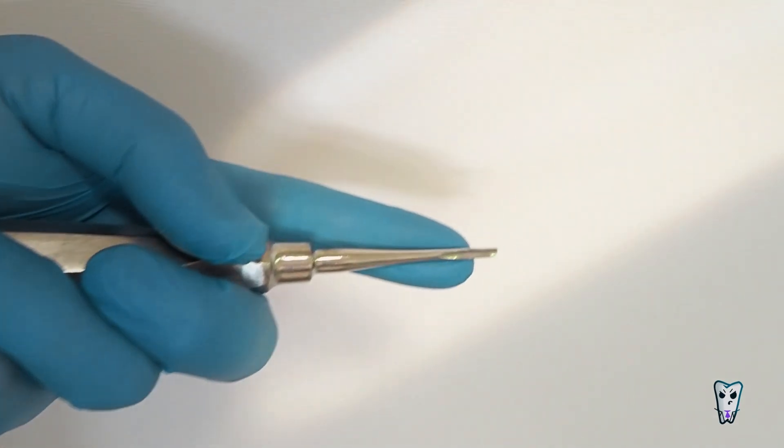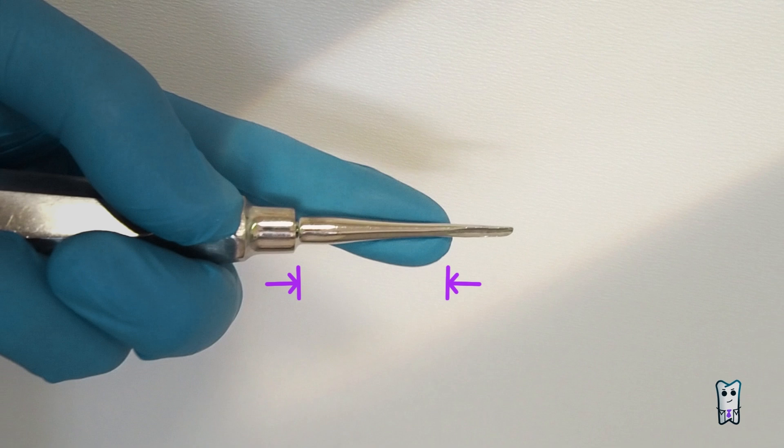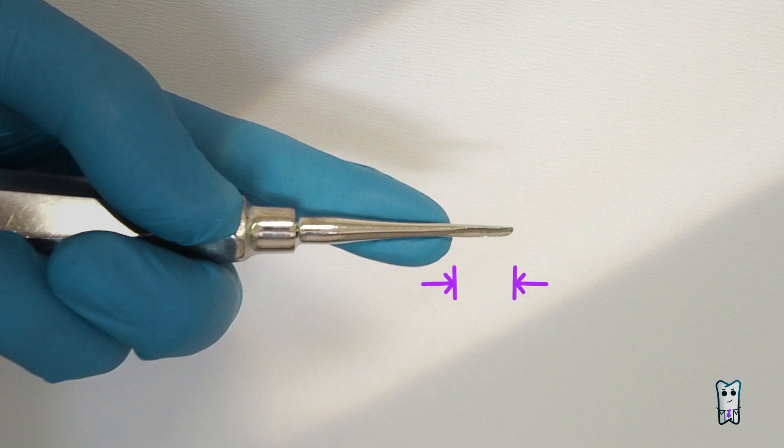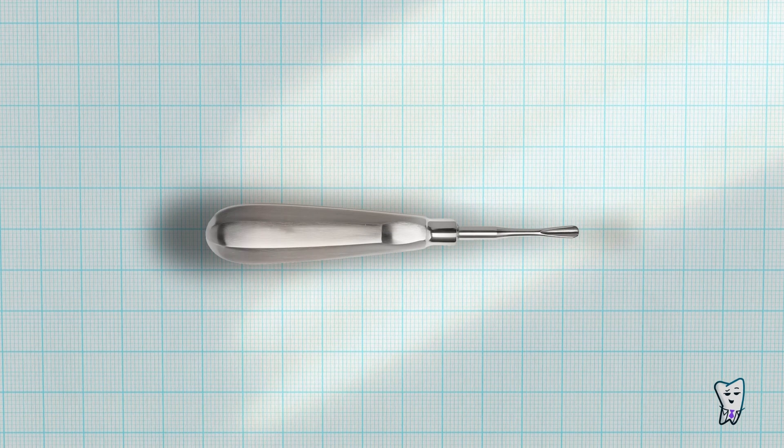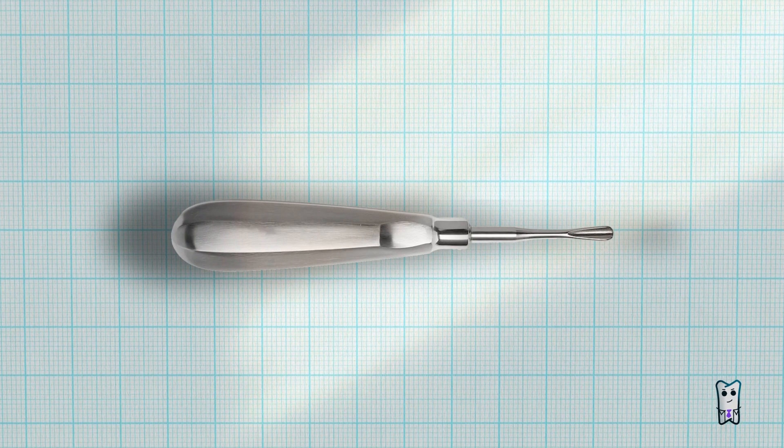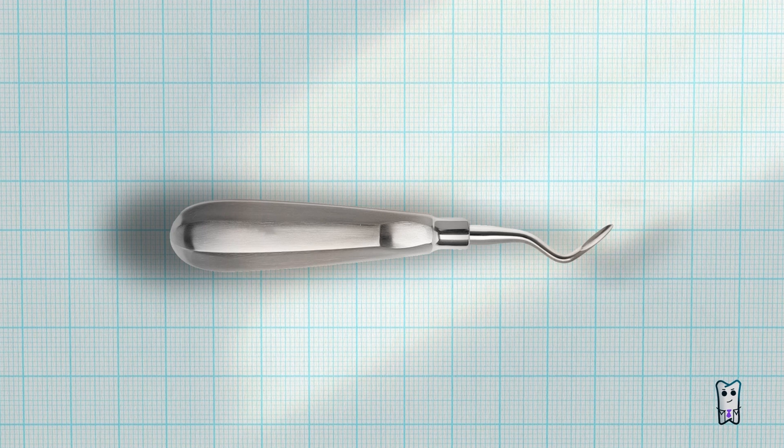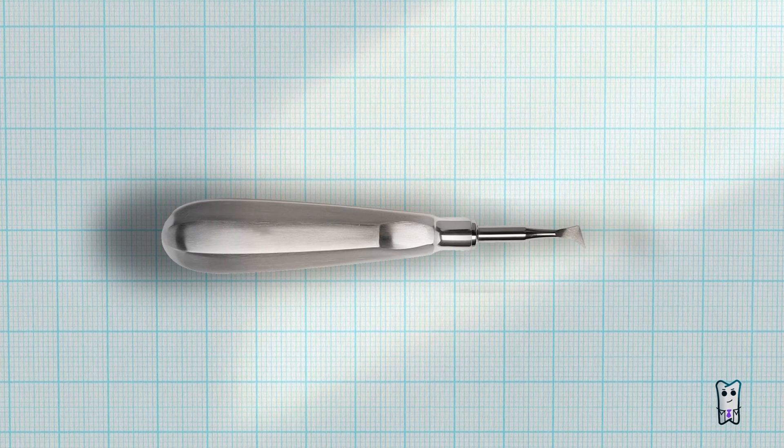The shank connects the handle to the blade. It should be strong enough not to bend upon the force you apply. The blade is the working end of the elevator. We have a lot to talk about the blade. When we are talking about different types of elevators most of the time the blade is the part that differs.